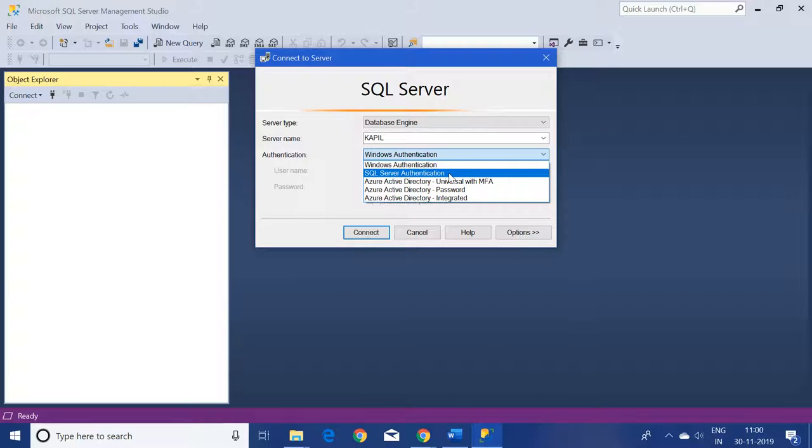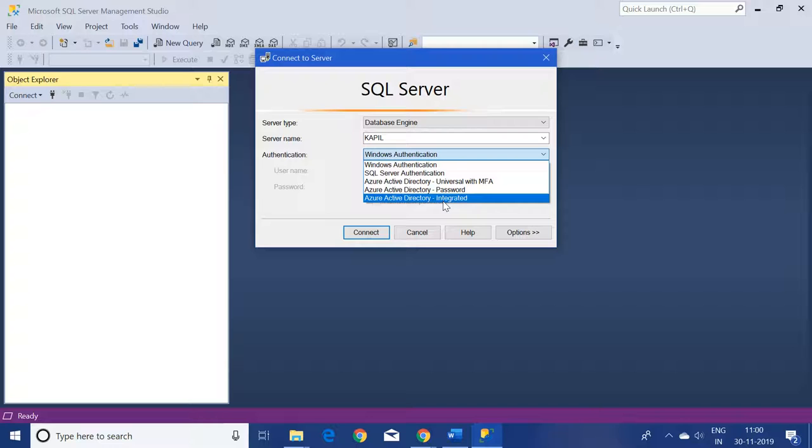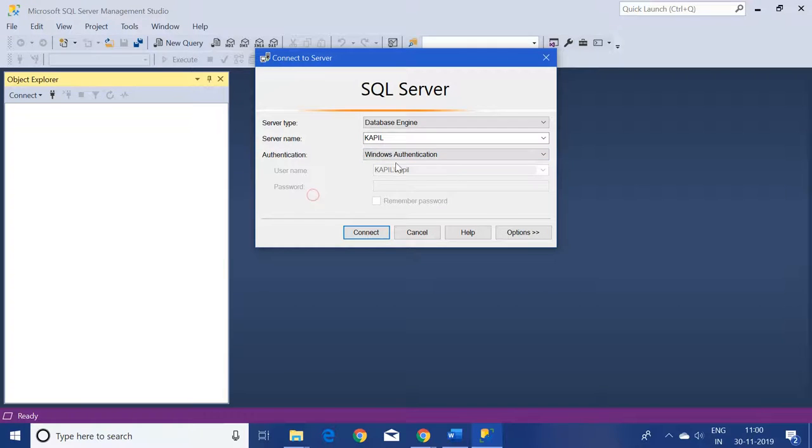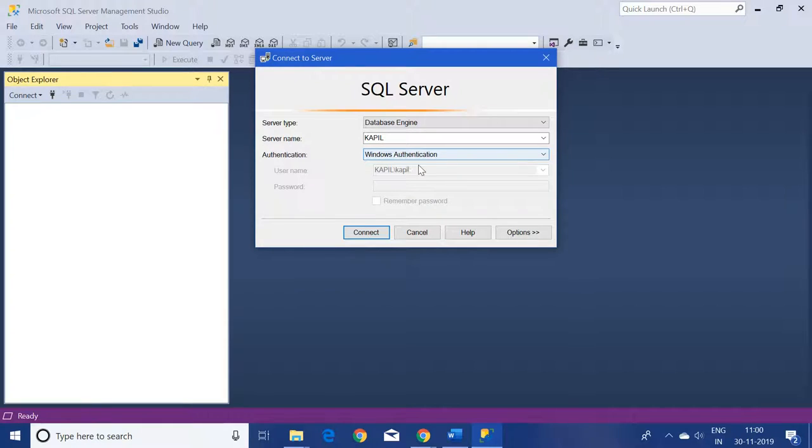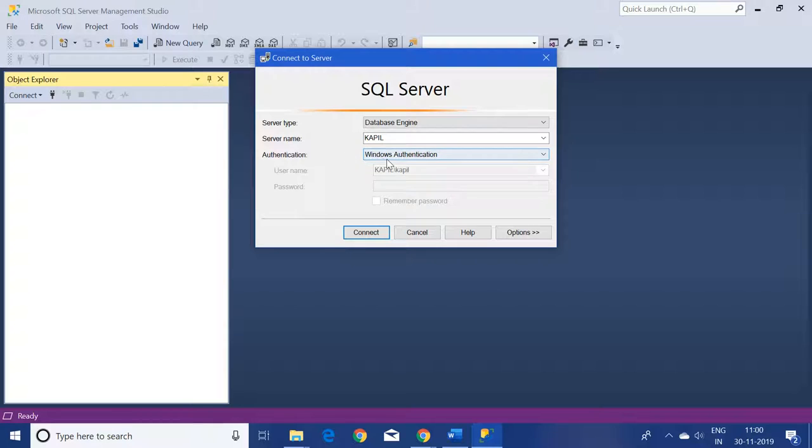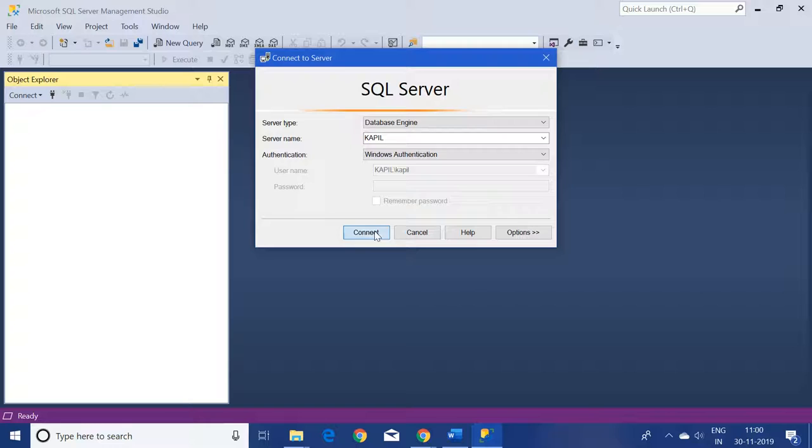And other as Azure Active Directory as well. Because this is my own system and I've kept the authentication while installing SQL Server as Windows only, I'm keeping the Windows authentication the same and just click on Connect.